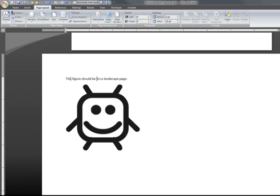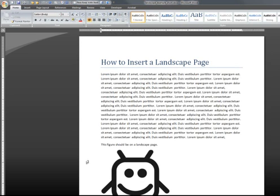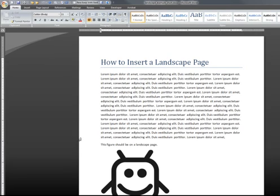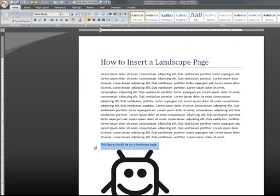Now that you mastered the elaborate way of inserting a landscape page, I will show you how to do that with just a few clicks. I just opened a new document and I will select the text that I want to appear on the landscape page.